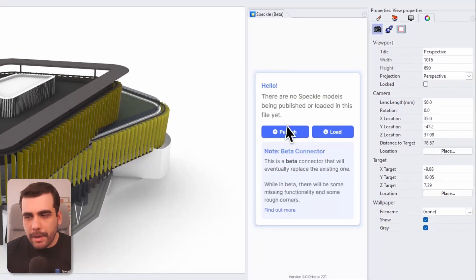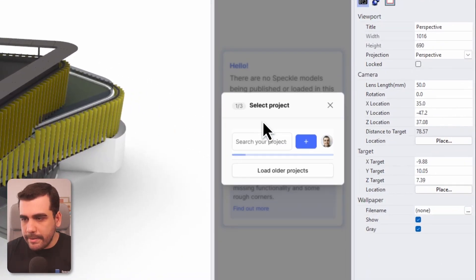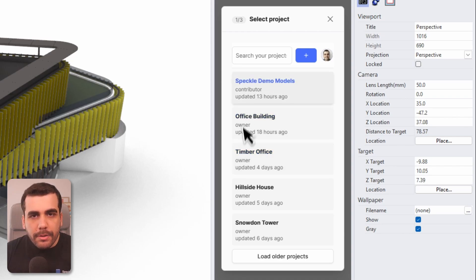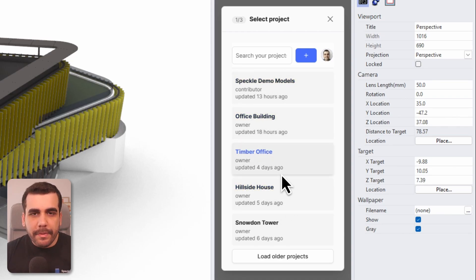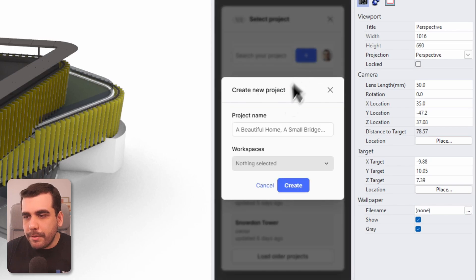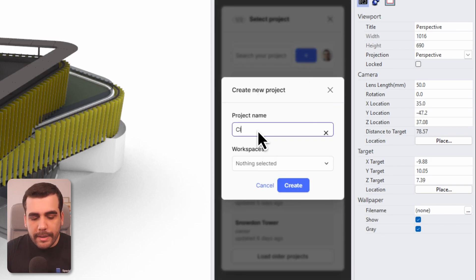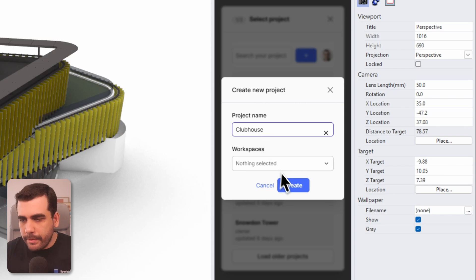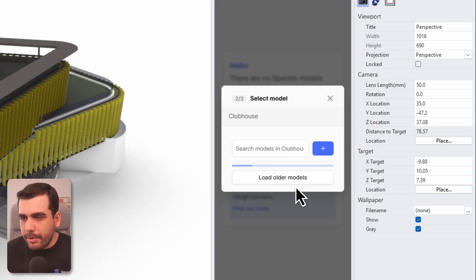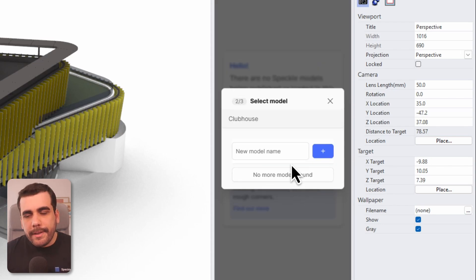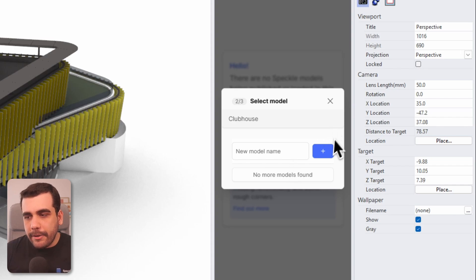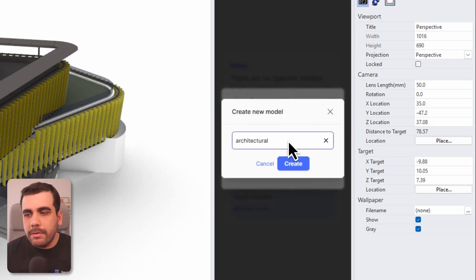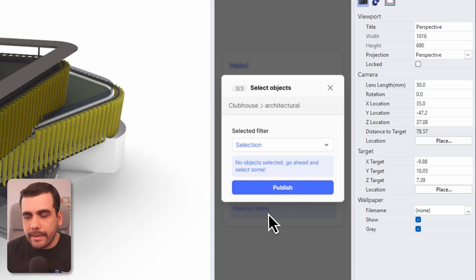So we're going to publish a model, so I'll go ahead and select Publish. Your projects will be listed here. If this is your first time using Speckle, go ahead and create a new project. I'll name my project Clubhouse. Select create. A new project has been created and let's go ahead and add a new model within this project. This is our architectural model, so I'll name it Architectural and select create.